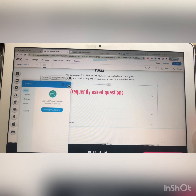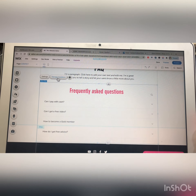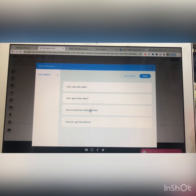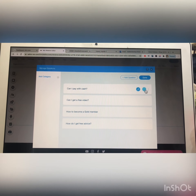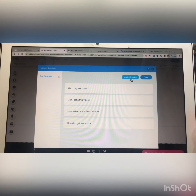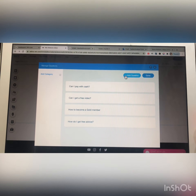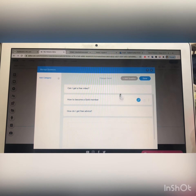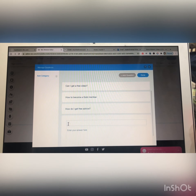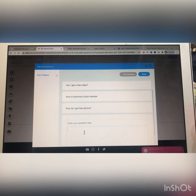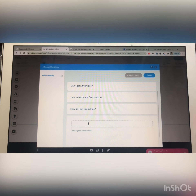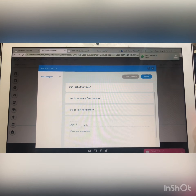You have to click on this field for the question, and this field is for the answers. You can write a question and answer anything here.